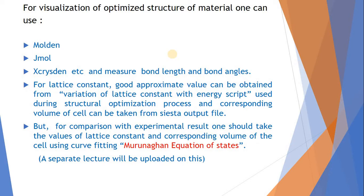For visualization of optimized structure of material, we can use Molden, Jmol, or Xcrysden. And for lattice constant, a good approximate value can be obtained through variation of lattice constant with energy. We have used this script in the previous lecture when we were trying to optimize the lattice constant for this material.